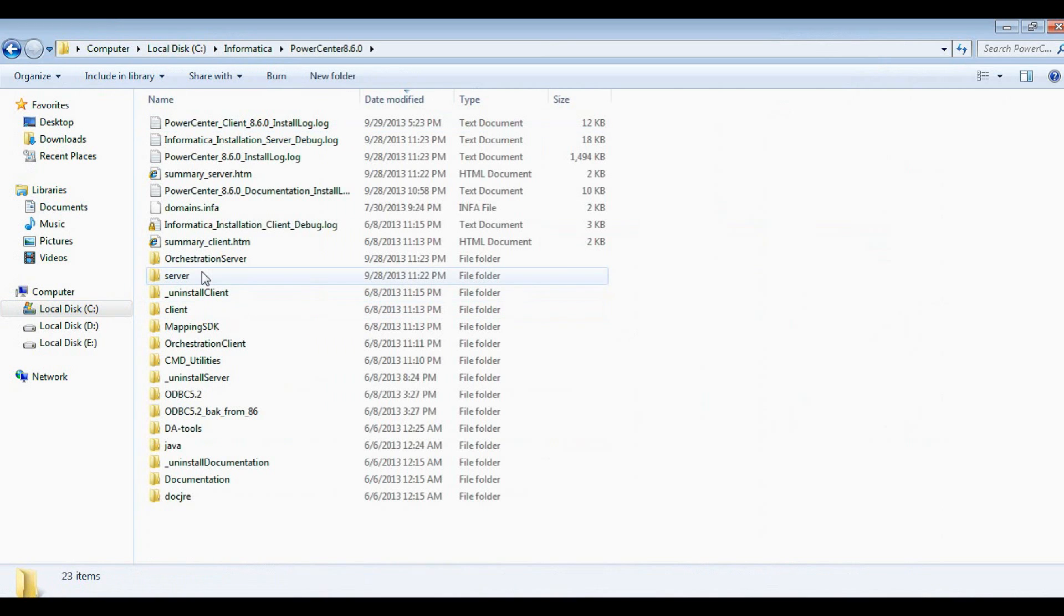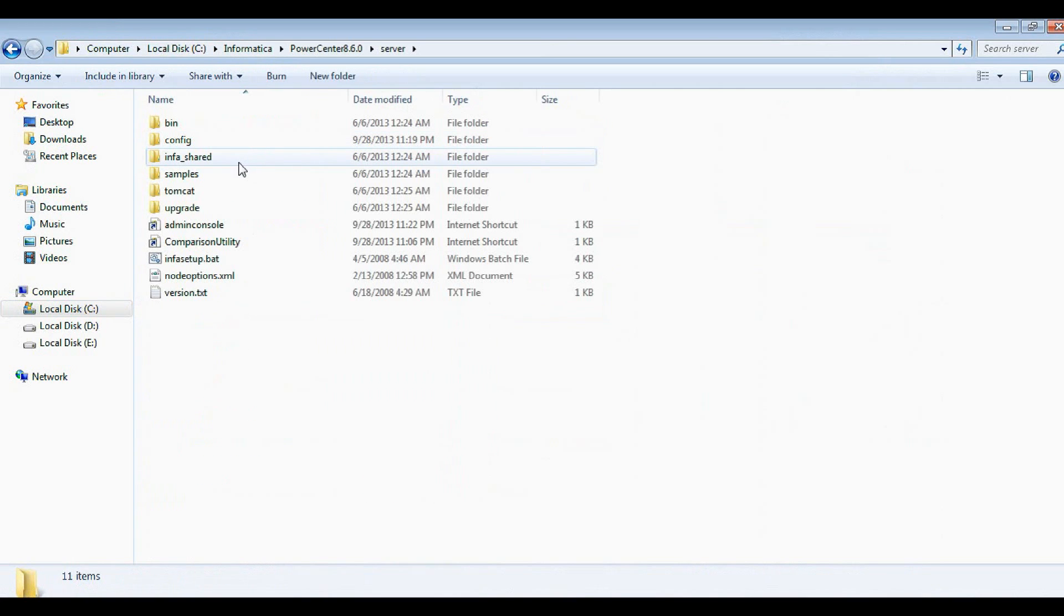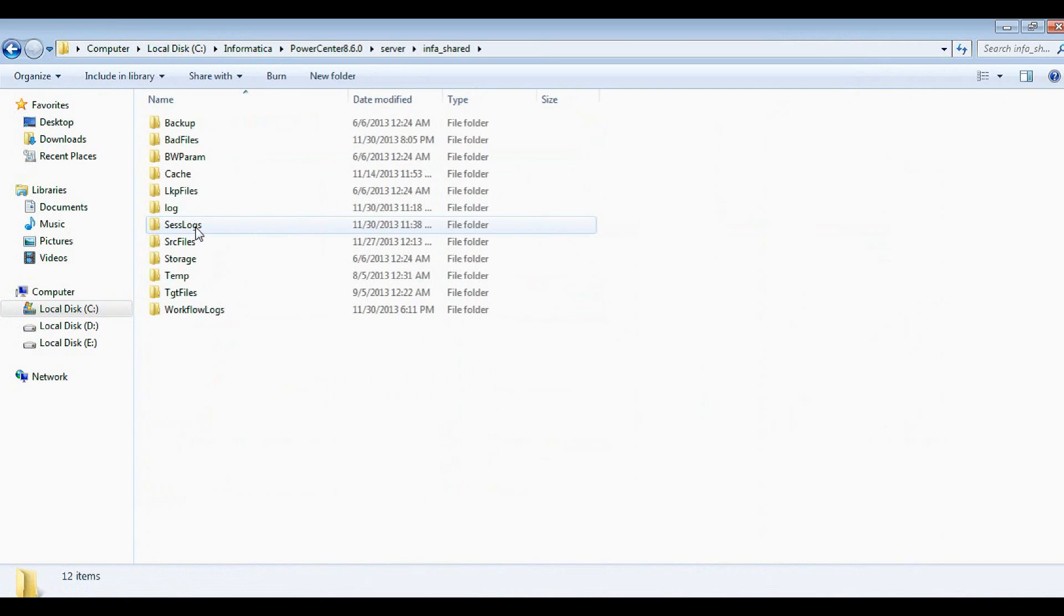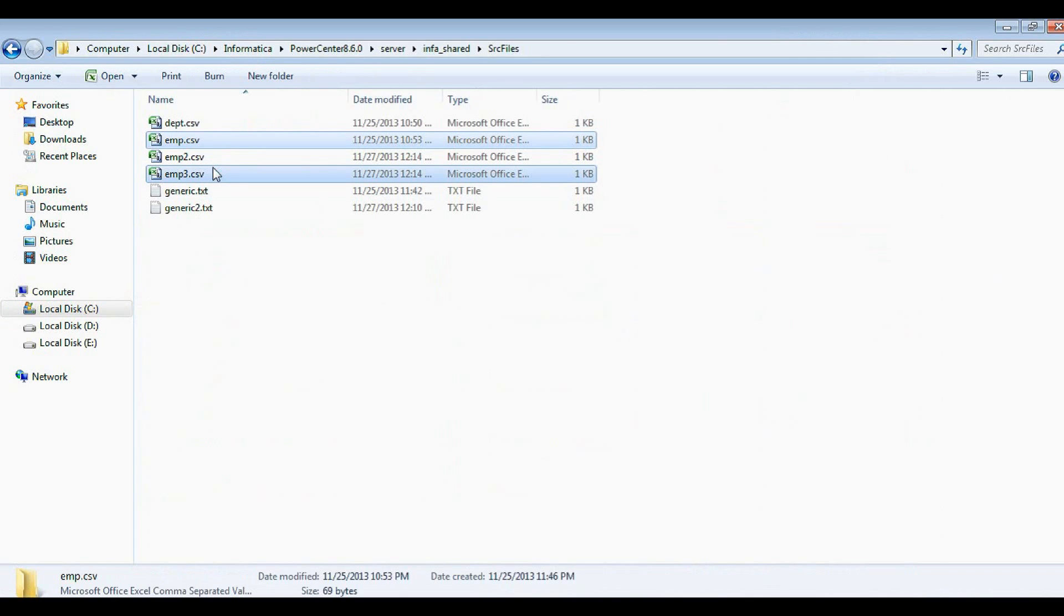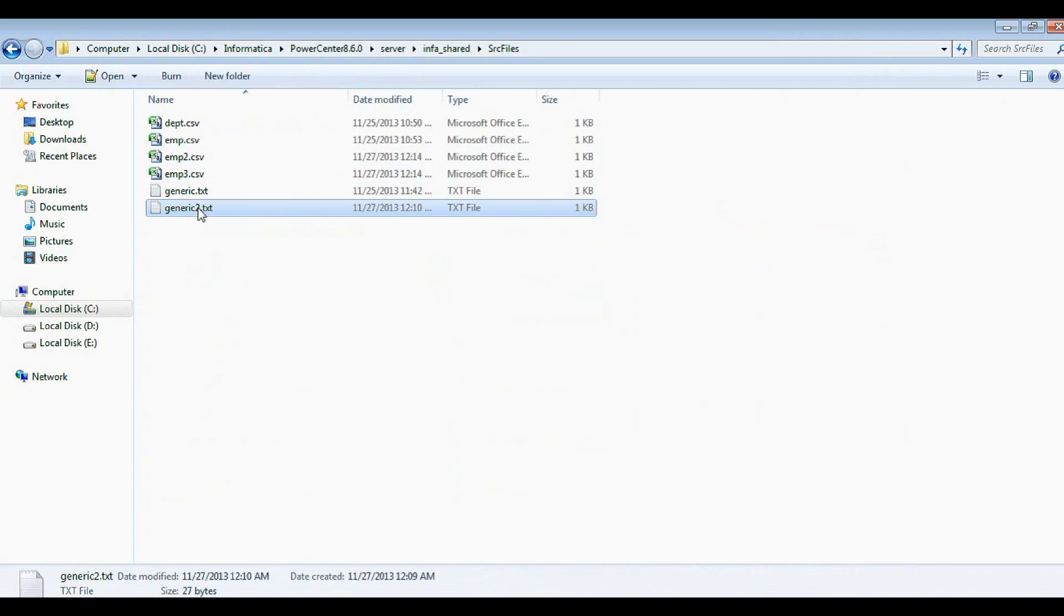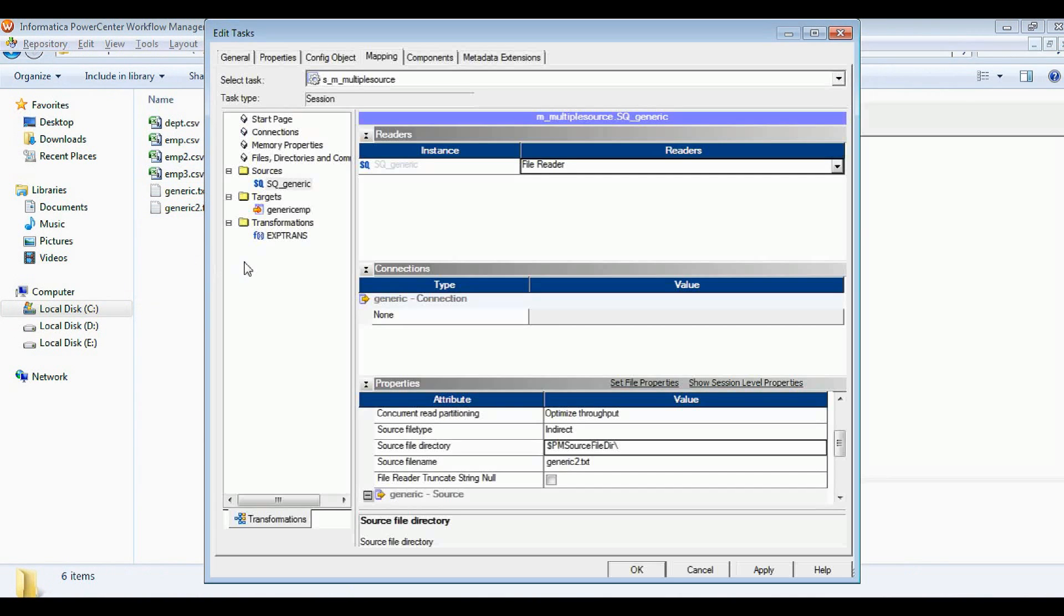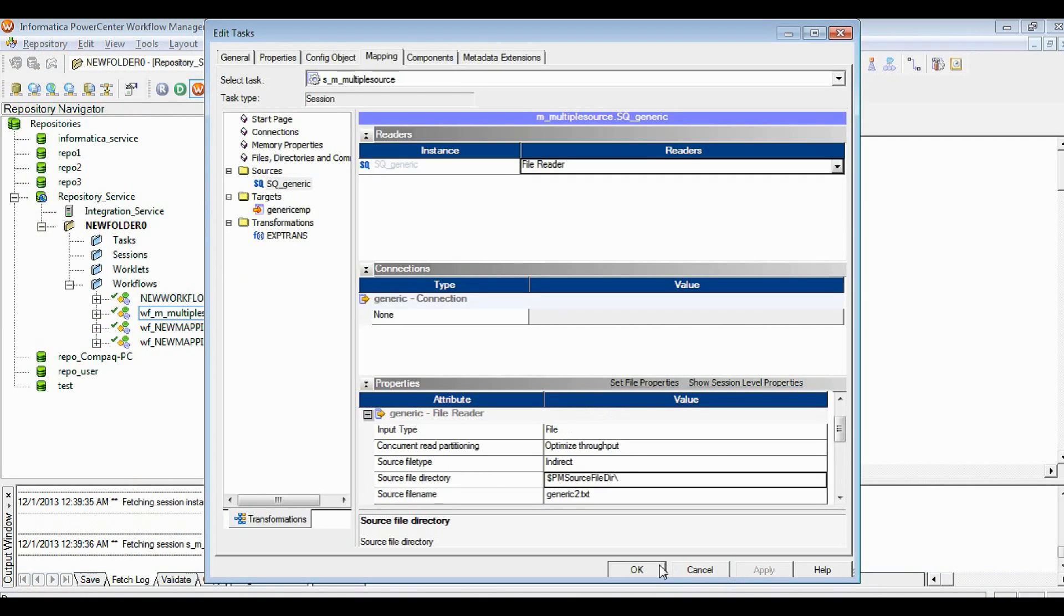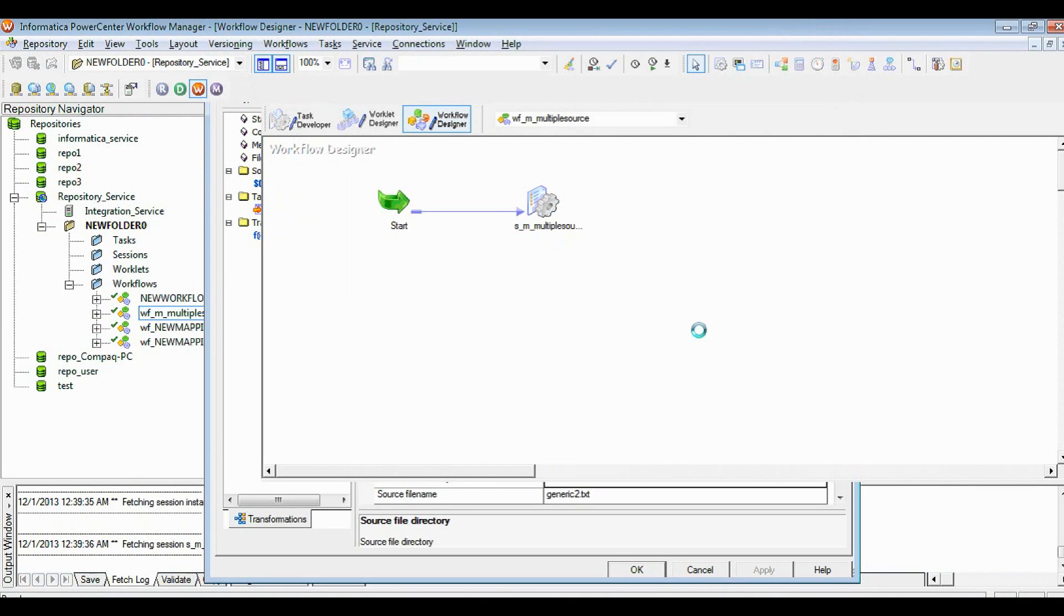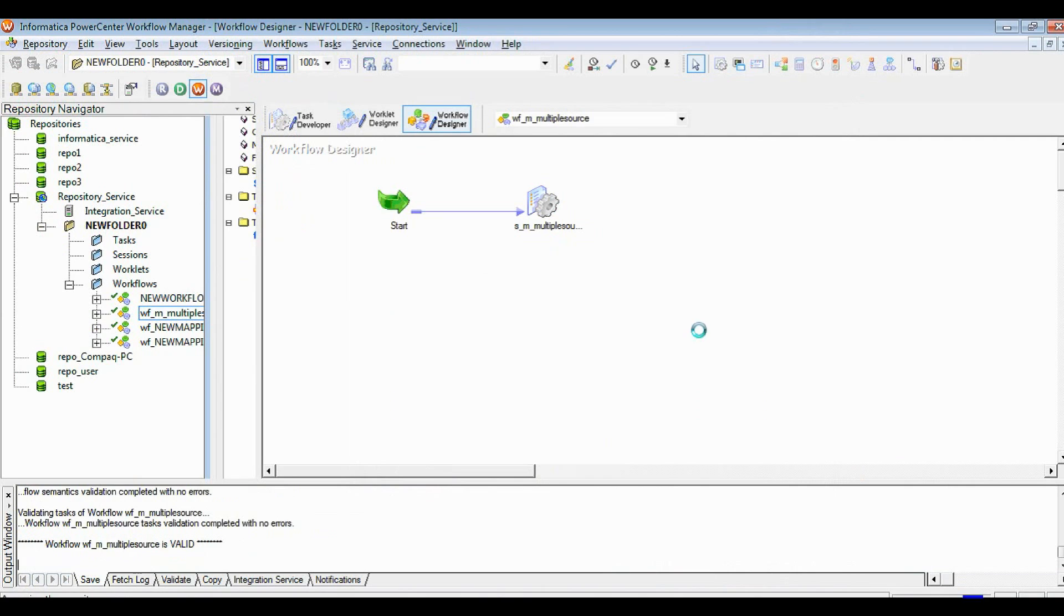My all source files - employee, employee 2, employee 3, and list file - I kept here. So let's come here to the session again. Now let's try to save and we'll run it.